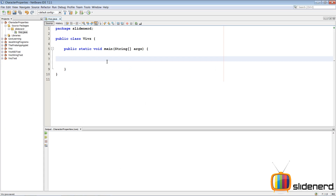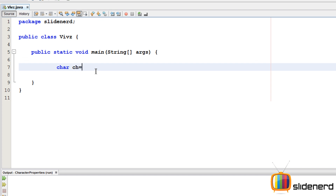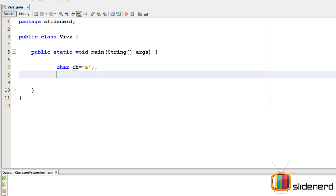I'm going to go into NetBeans and show you how this works. I have my empty project inside my Slide Nerd package with my main function. I'll start by creating a simple character: `char ch = 'a'`. Now, there is a class called `Character` that has useful methods to determine what type of character we are dealing with.